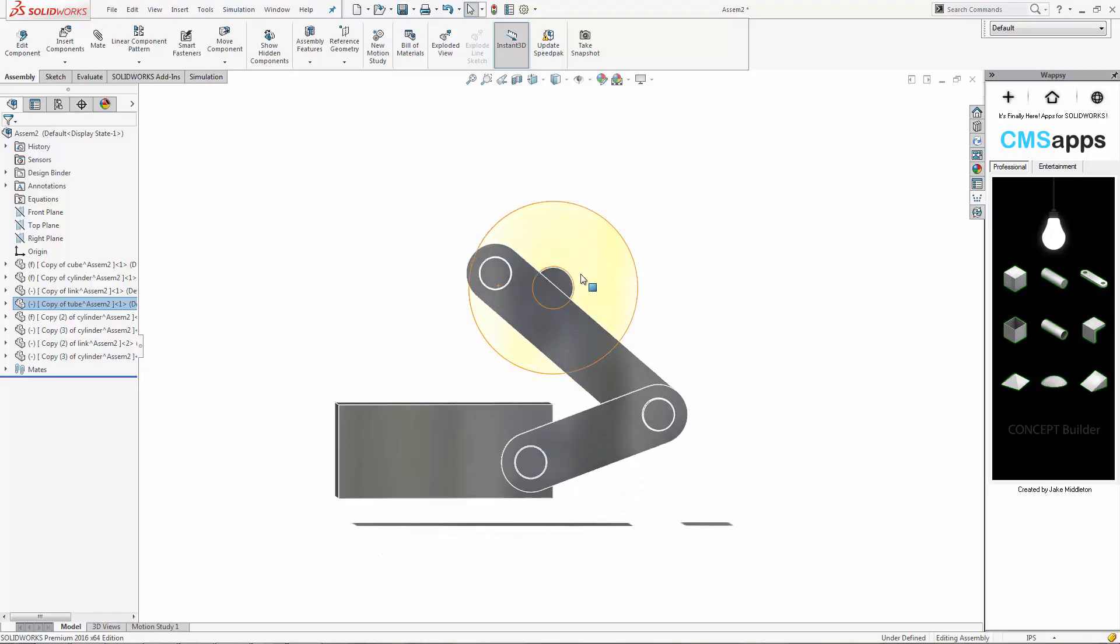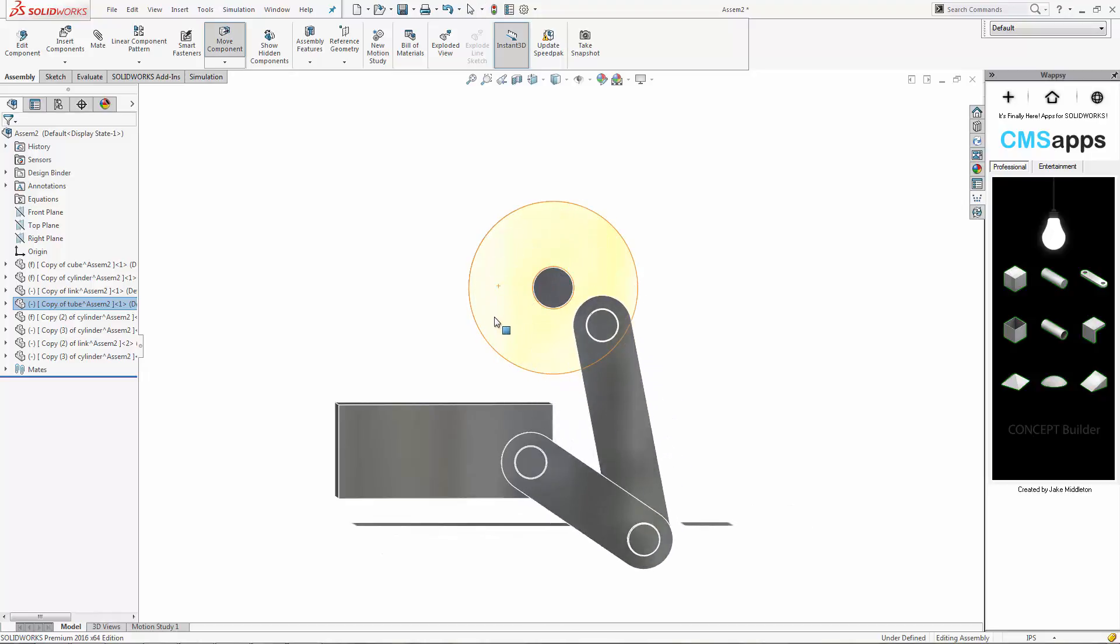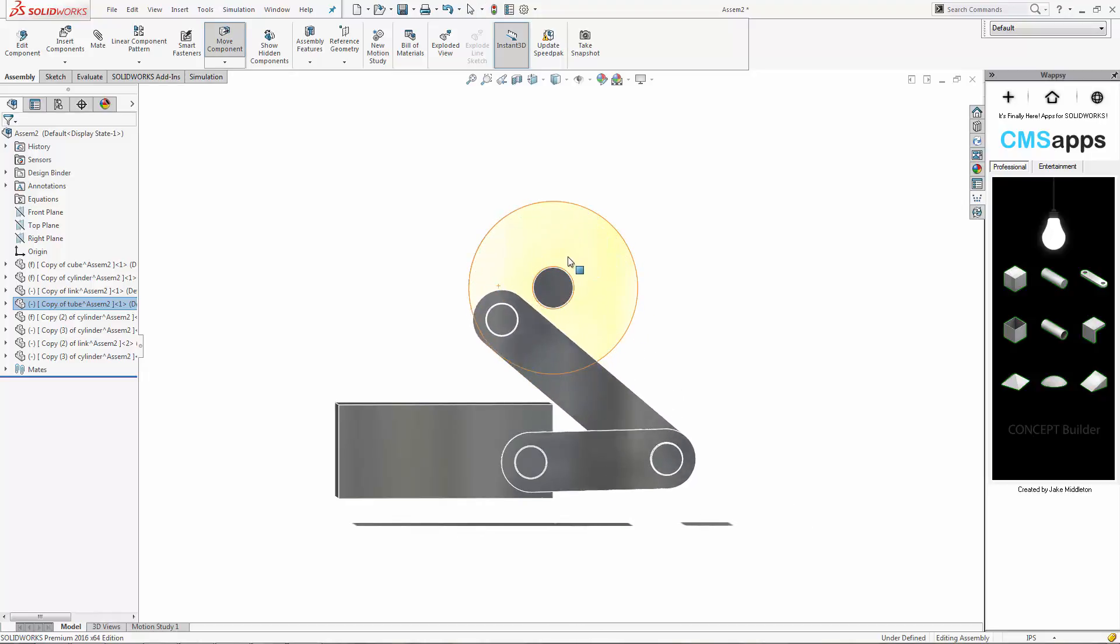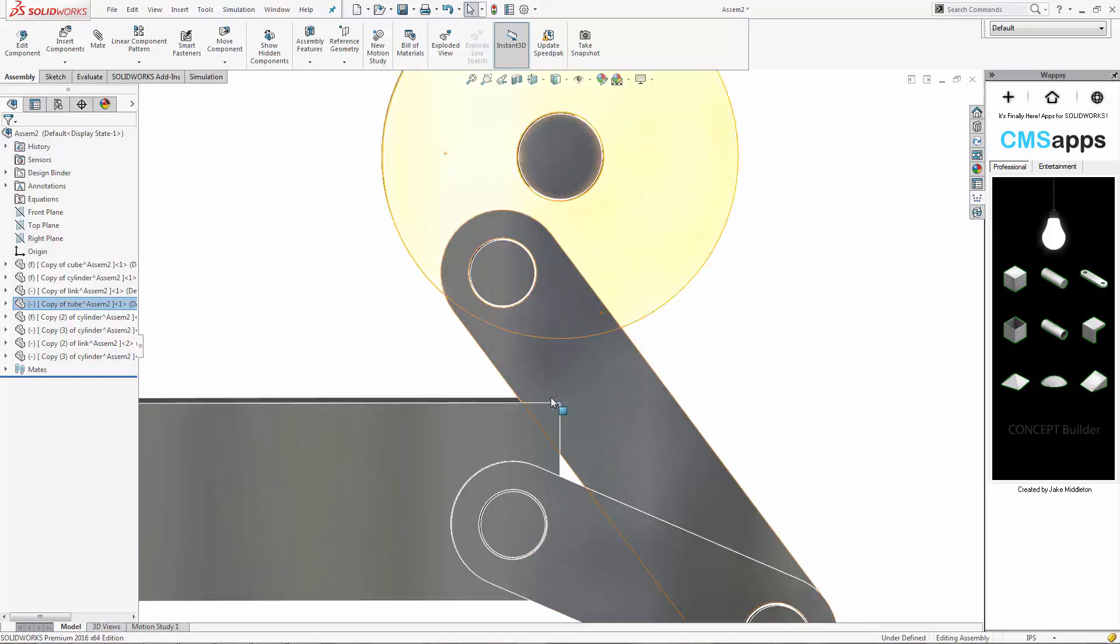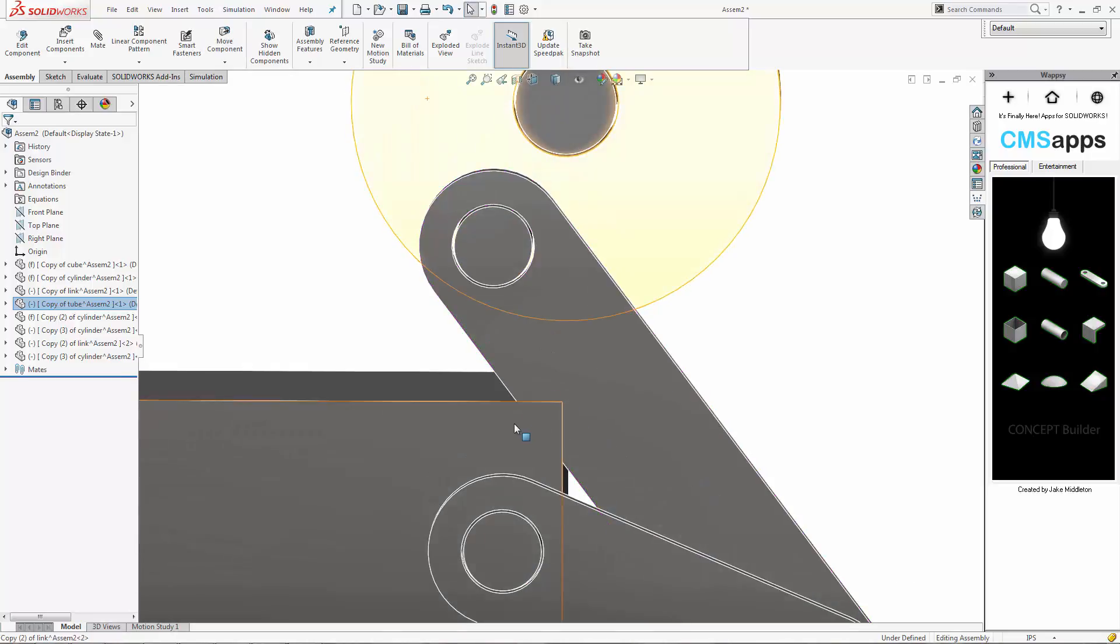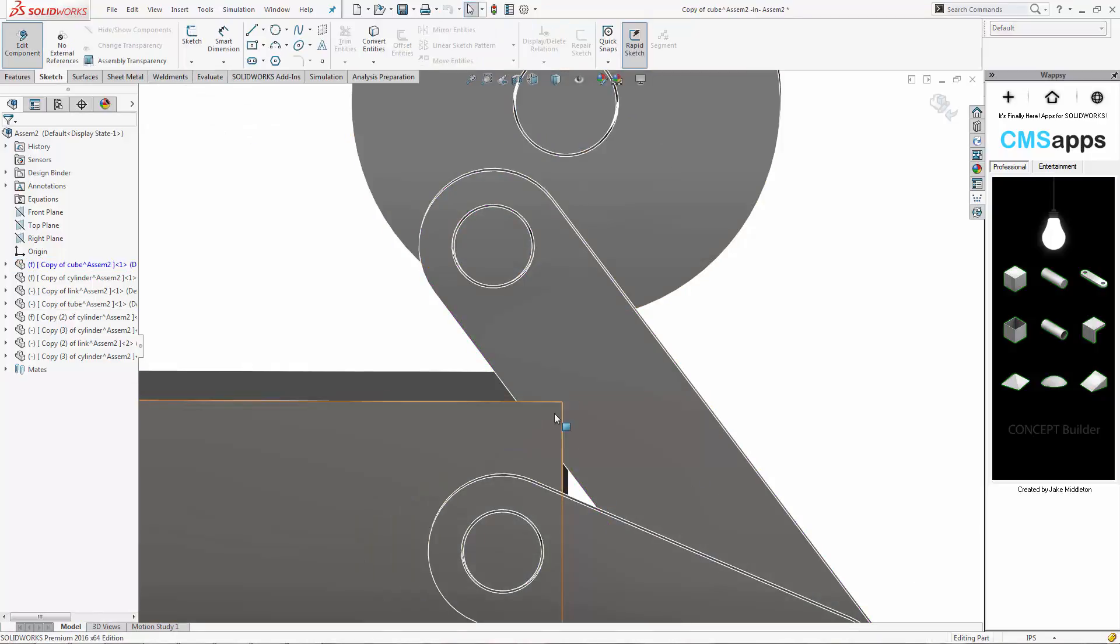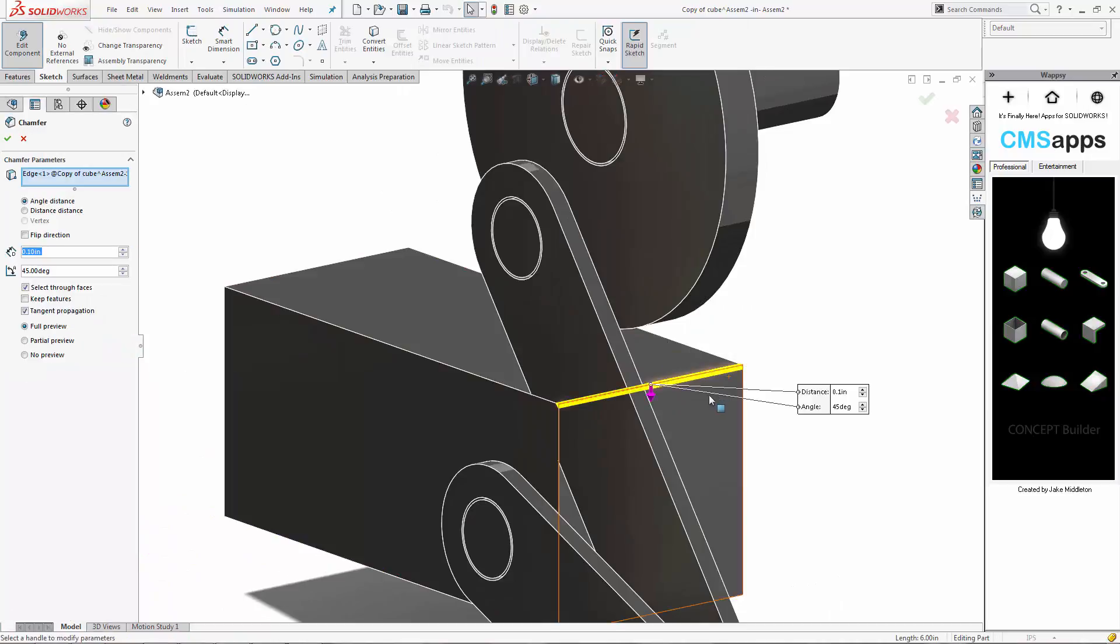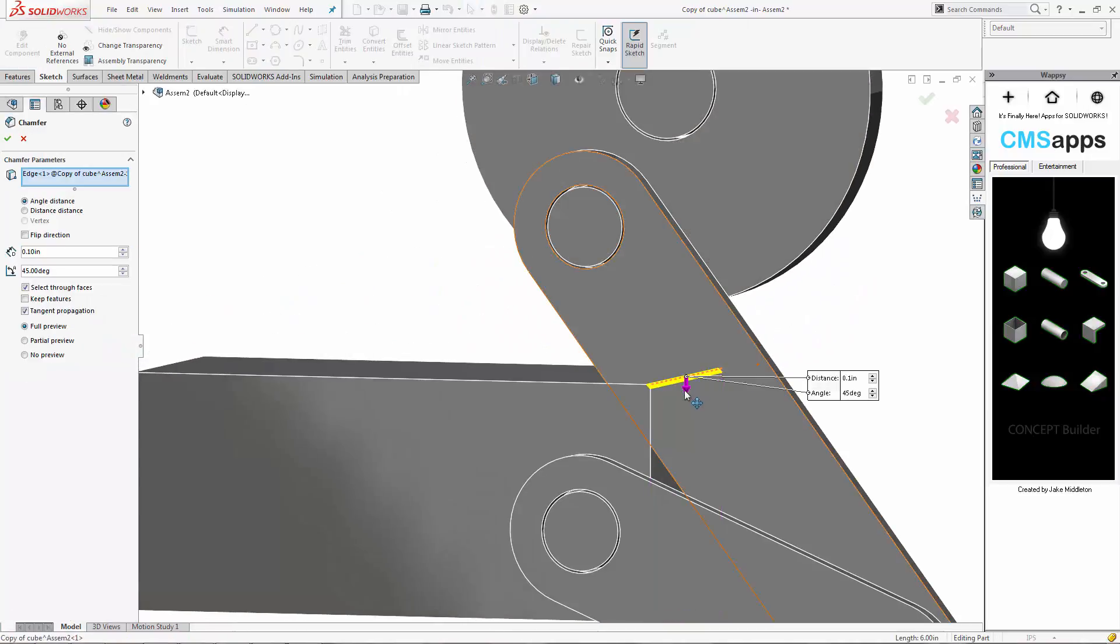Now looking at it from the side here, you can actually start to see that we're getting a little bit of interference there in the corner. So no problem. Very easy. We'll just come in here. When you edit that part, again, I programmed it to my W key and I'll simply add a chamfer.